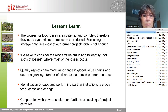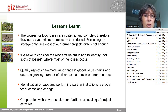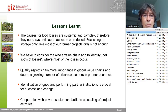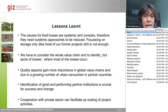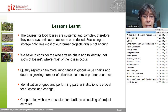The lessons learned from our former projects are that the causes for food losses are systemic and complex; therefore they need systemic approaches to be reduced. Focusing on storage only, as most of our former projects did, is not enough — we have to consider the whole value chain and identify hot spots where most losses occur. Quality aspects gain more and more importance in global value chains due to a growing number of urban consumers in partner countries. Identification of good and performing partner institutions is crucial for success, and cooperation with the private sector can facilitate upscaling of project activities.